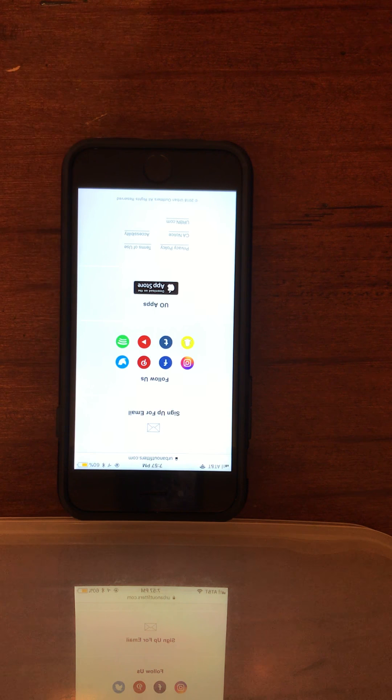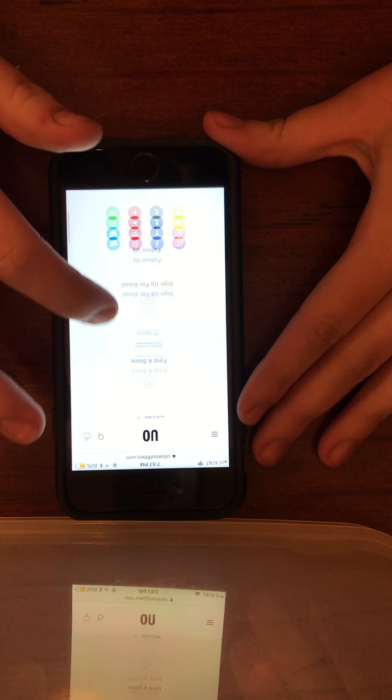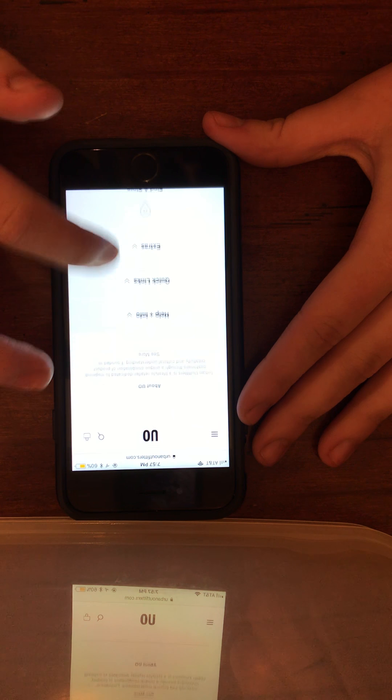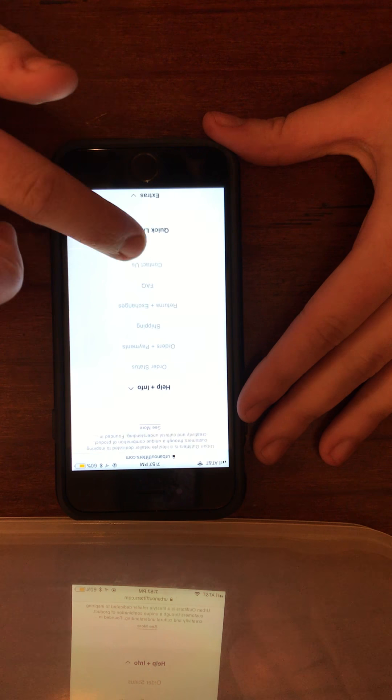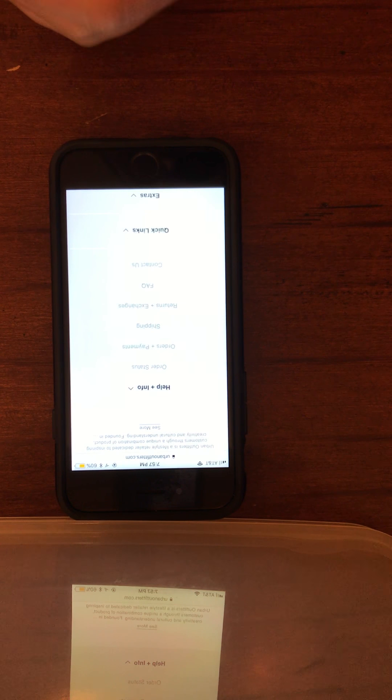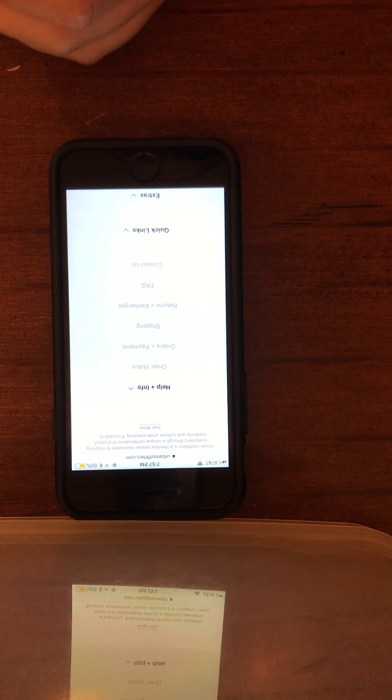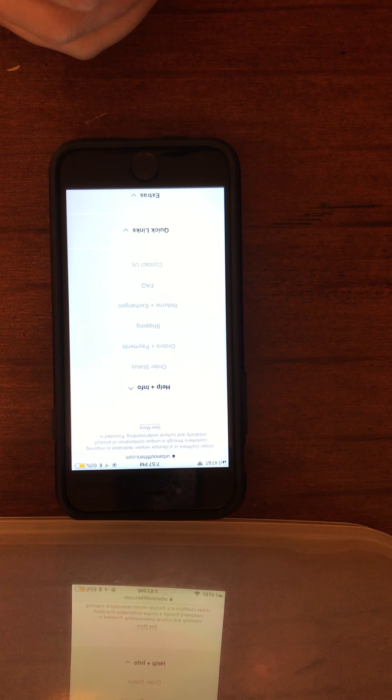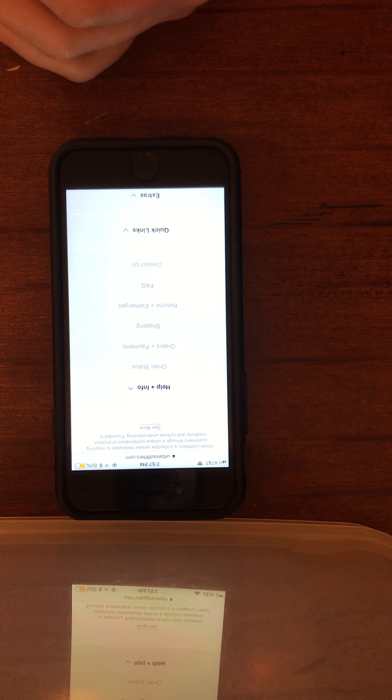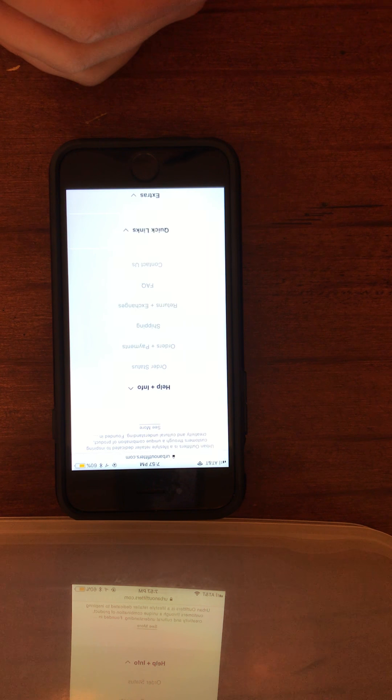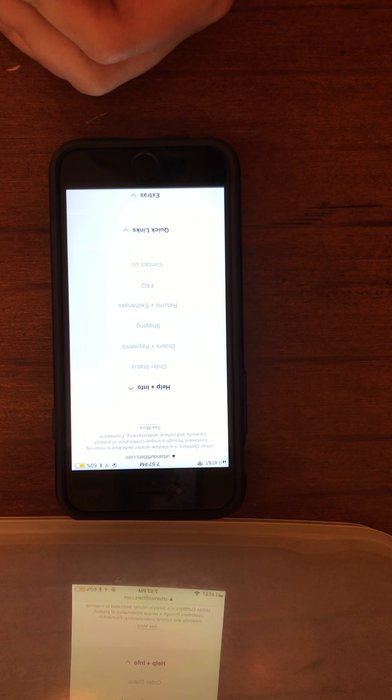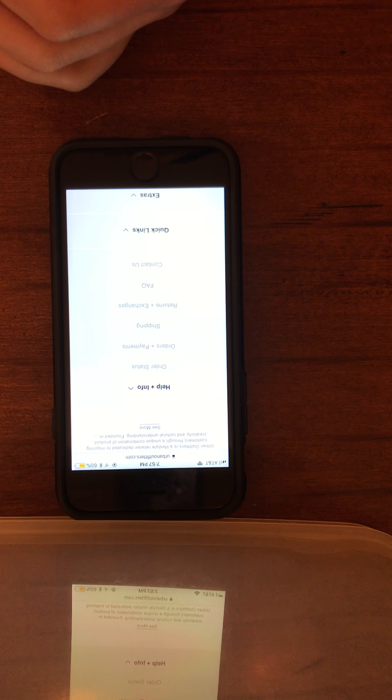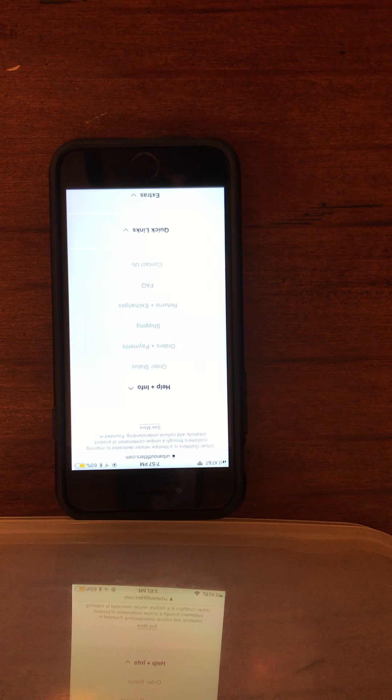The interviewer confirms the user found the contact section under stores, help, and info. When asked if it was difficult, the user says they didn't scroll down enough. They admit they didn't expect the content to be that long or at the bottom, making it kind of hard to find. The difficulty was primarily due to the amount of content on the first page.